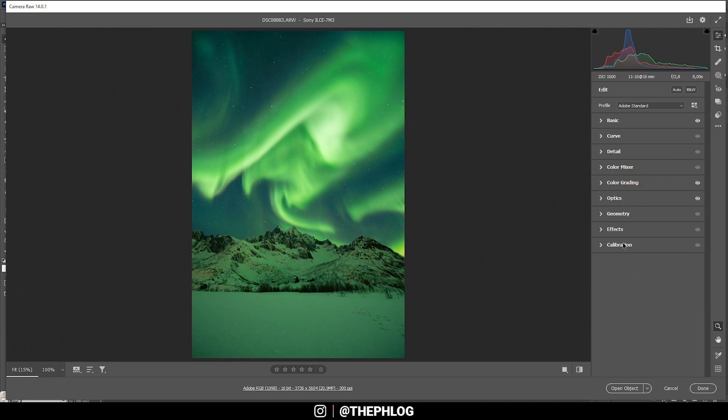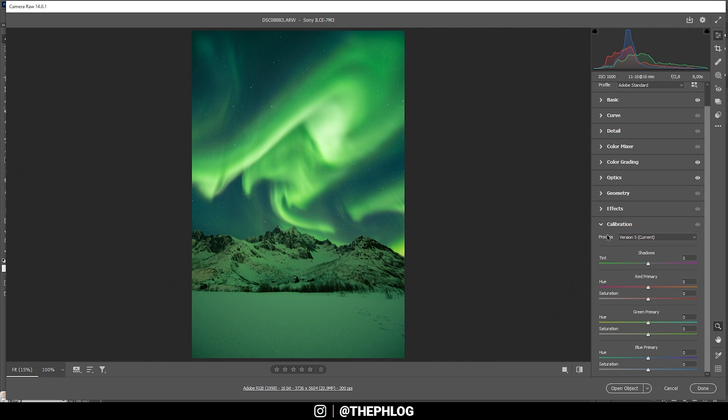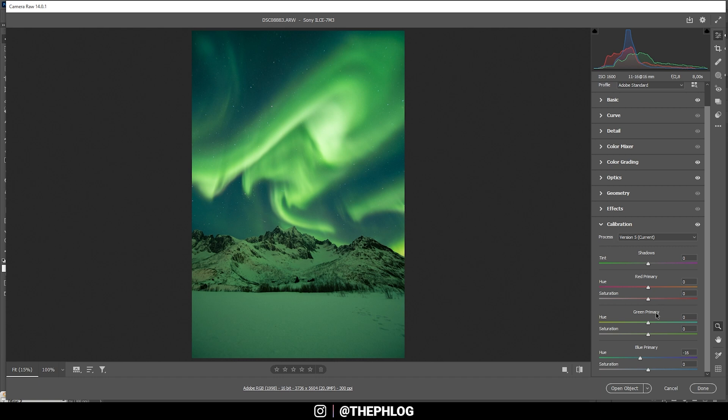All right, then the last part of the color grading is happening in the calibration tab. Yeah, I just want to play around with the sliders a bit and see if I can enhance that green tone up in the sky somewhere. In this case, that means I'm going to drop the blue primary hue very, very carefully again. And I also want to drop the green primary hue.